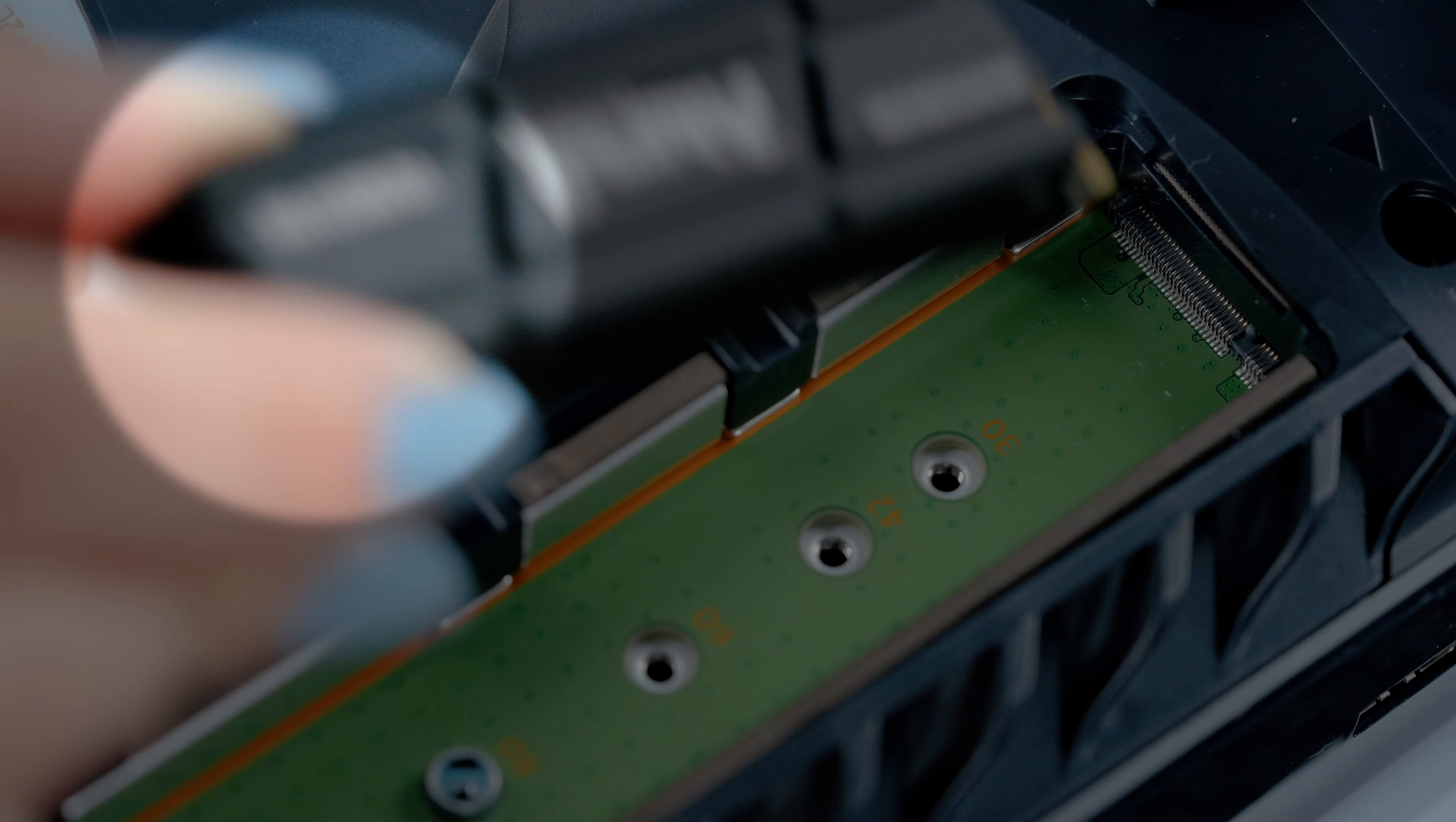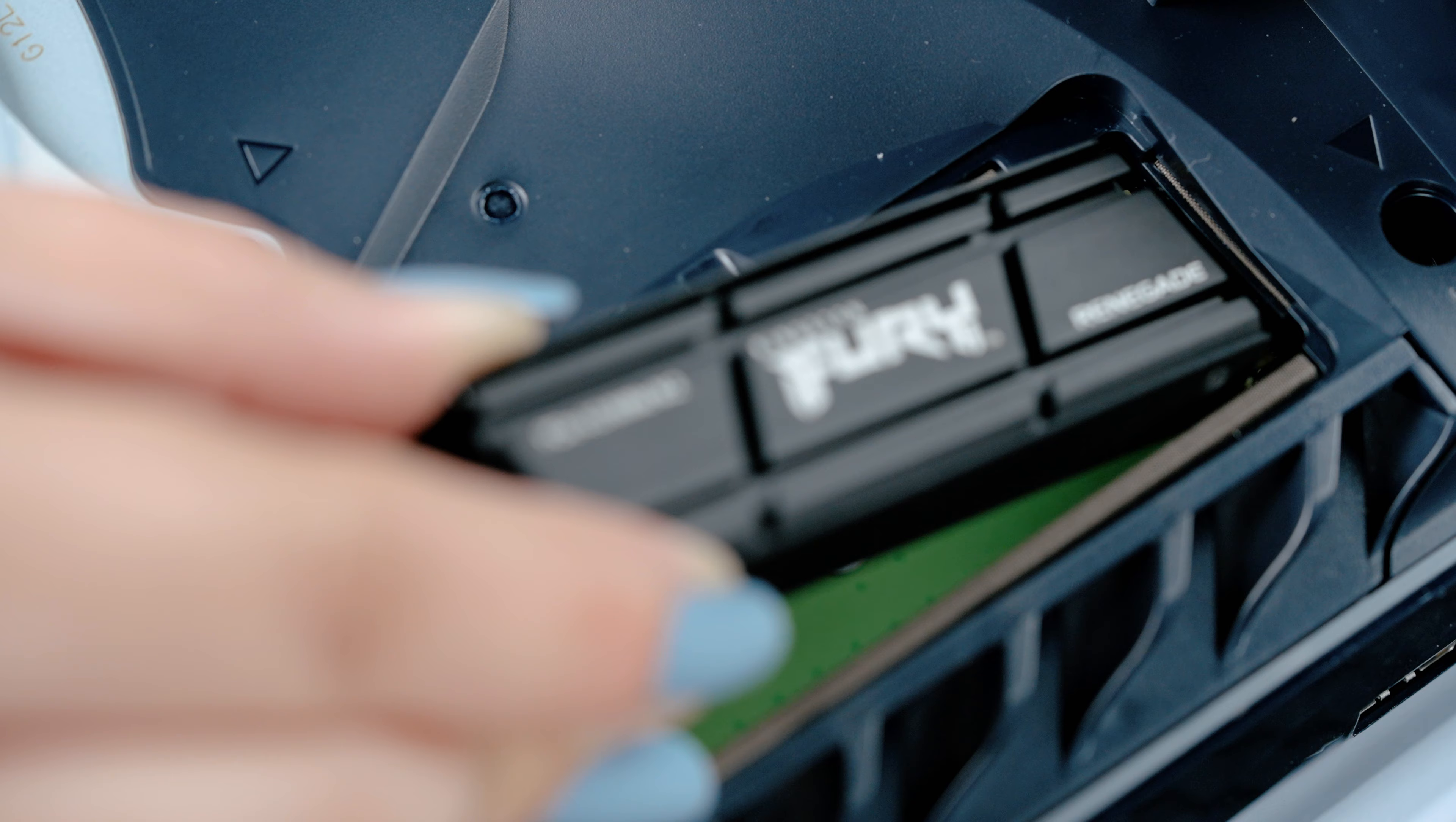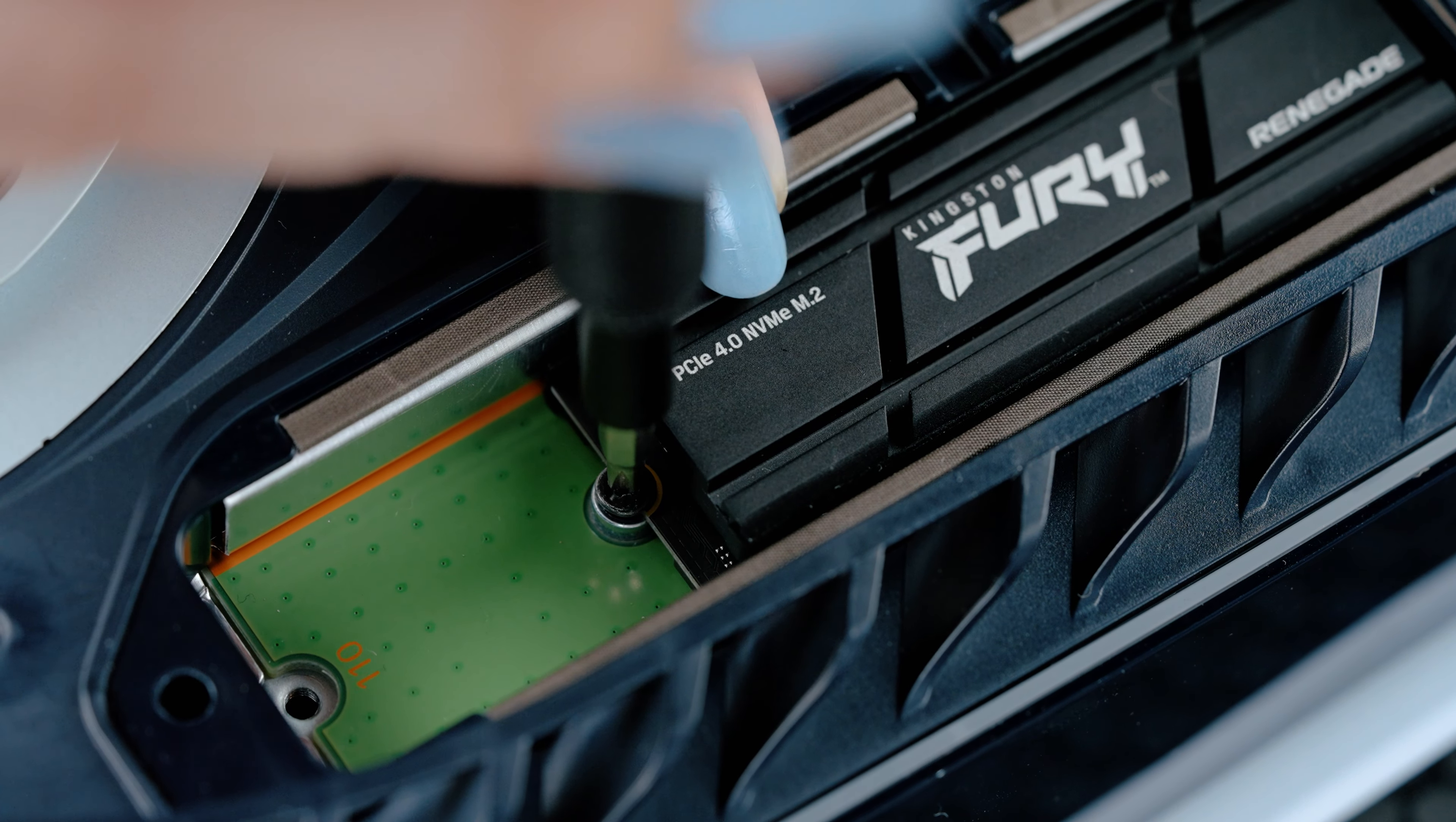Hold the edge of your Kingston Fury Renegade SSD with heatsink, align it with the notch on the expansion connector, and then starting from a diagonally upward position, firmly insert your drive all the way in. Tilt the SSD down and fasten it to the spacer with the screw.